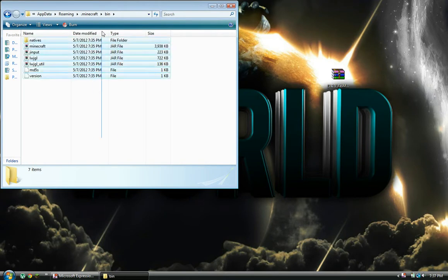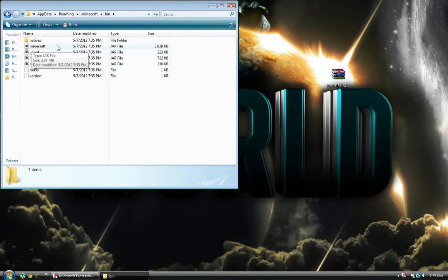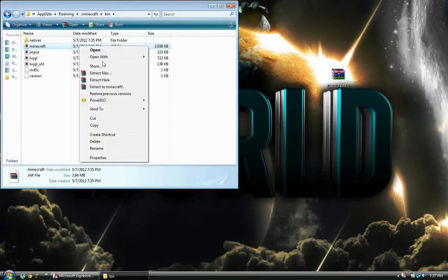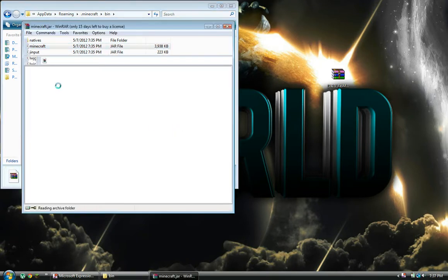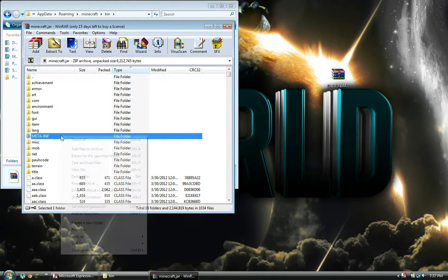You will need WinRAR or 7-Zip to open this, and I will be using WinRAR for this video. So you want to open this, delete your meta-inf folder.